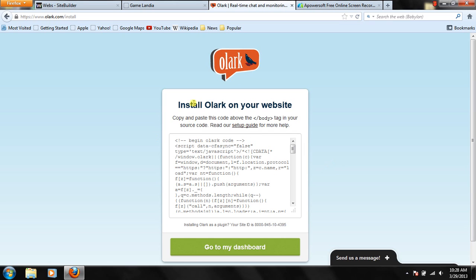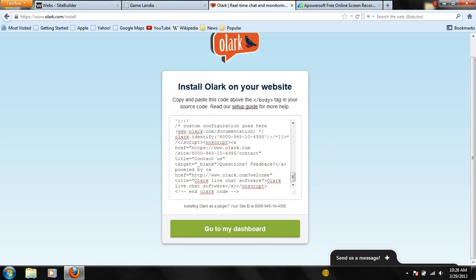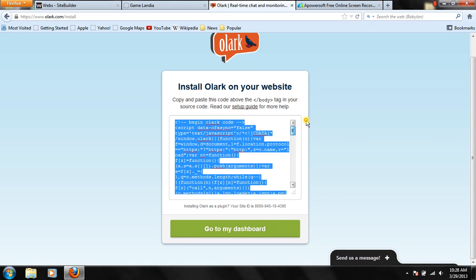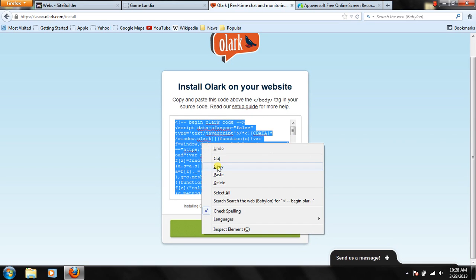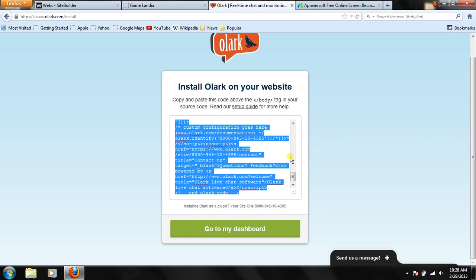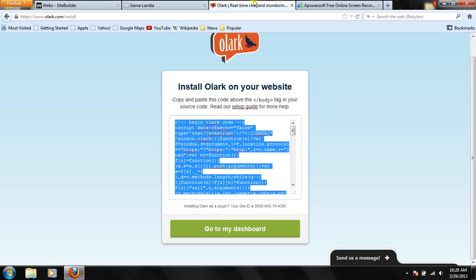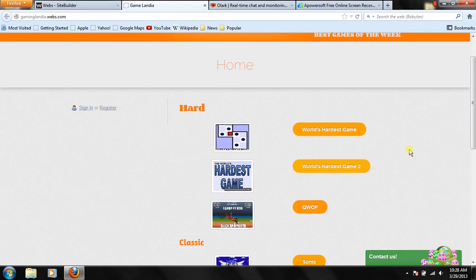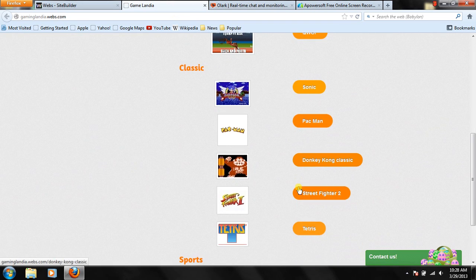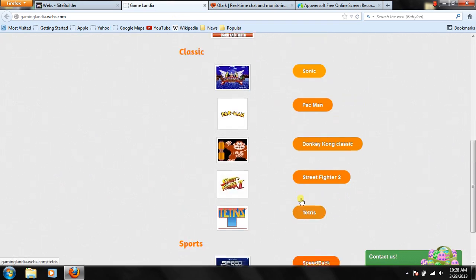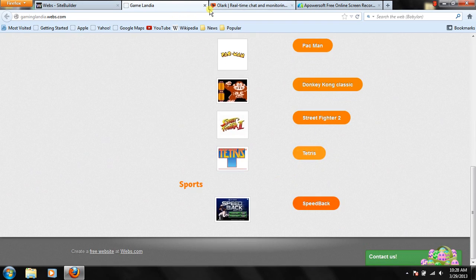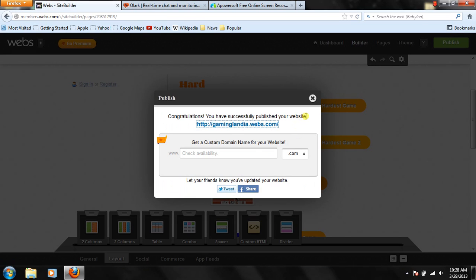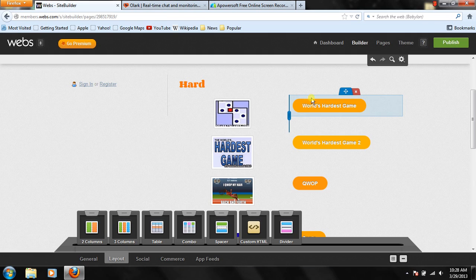And install olark on your website. So what you're going to do is you're going to select all of this, and make sure all of this is selected. And then right-click and copy. So once you copy that, you're going to go to your webs.com. And make sure it's on the edit mode over here.